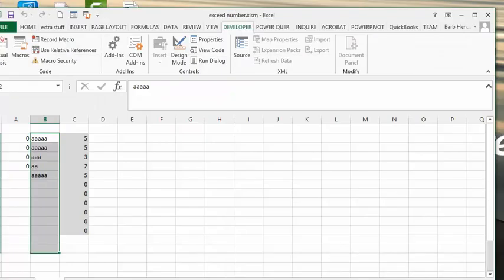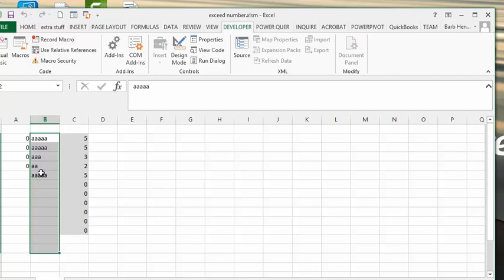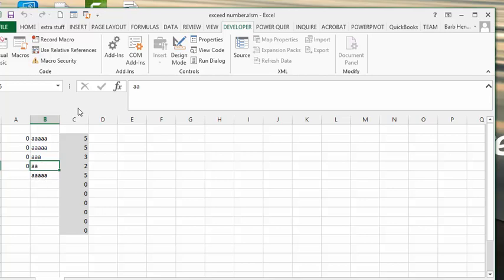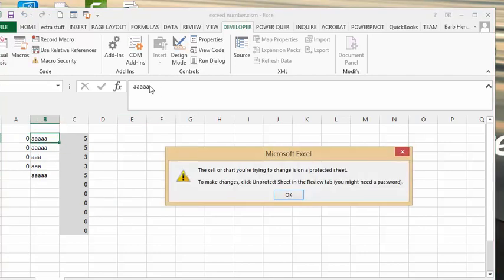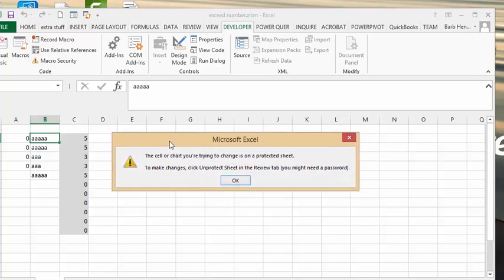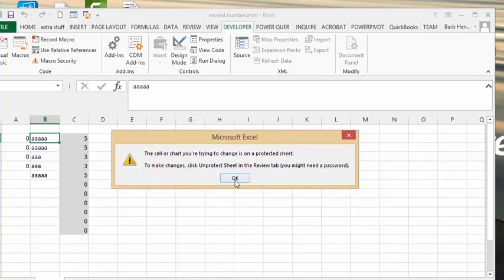Now, we can happily enter in. We have two A's in here, so we can happily enter in more. So, I can put another A in here. And it's quite happy. But here we have 5. And if I go to enter A, it will give me the error message saying, nope, can't enter any more A's in here because you've exceeded 3.